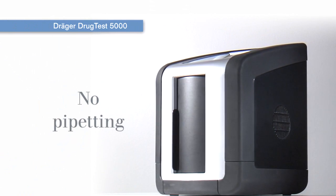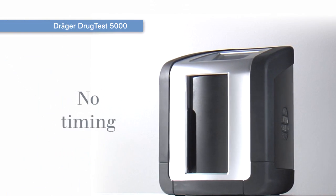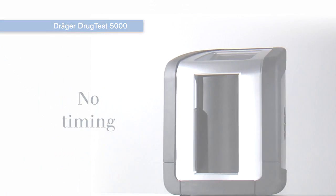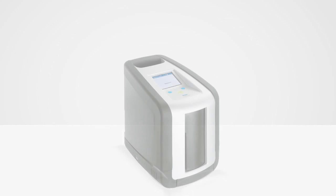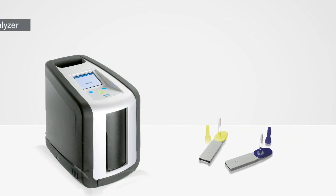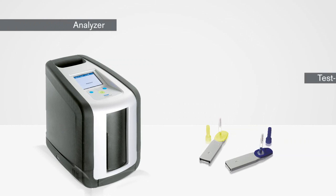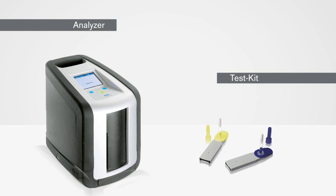No pipetting, no dripping, no timing. The Dreger Drug Test 5000 analysis system doesn't just make sampling quick, easy and hygienic.